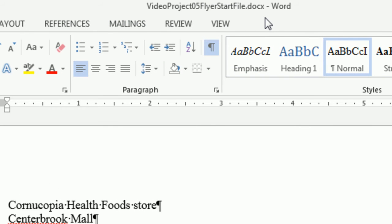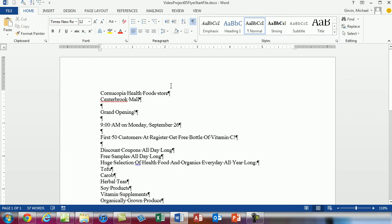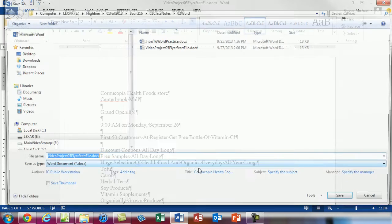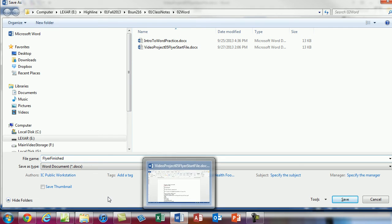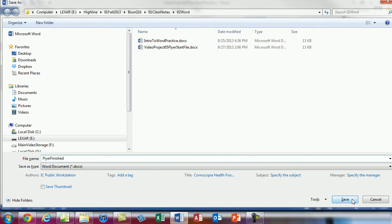I'm immediately going to Save As because I want to keep this — this is the blank, the text we're going to use for this flyer project. We're going to do a bunch of formatting, insert a picture, and look at page setup. So I immediately want to Save As. F12 is the shortcut. You can see up here in the address bar the complete file path. I'm going to change the name but keep the same file extension — something like Health Food Flyer Finished. Click Save.